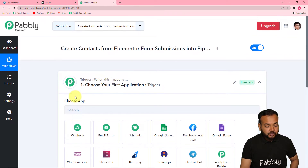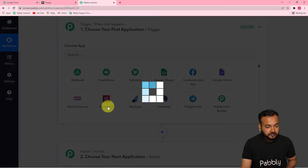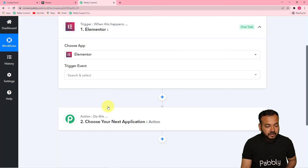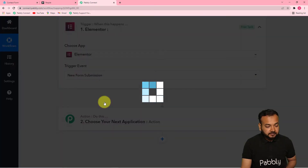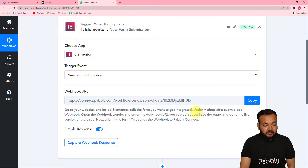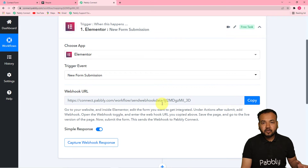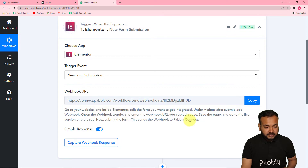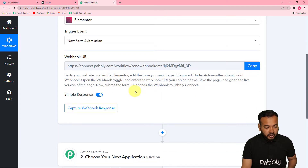To set up your trigger, click on the Choose App field and select your trigger application. Our trigger application is Elementor form plugin. In the trigger event, select 'New Form Submission' — it will trigger this workflow when a new form is submitted. Then it will give you a webhook URL, which is used to fetch data from any external application into Pabbly Connect. You can read the instructions to make the connection with the Elementor plugin.